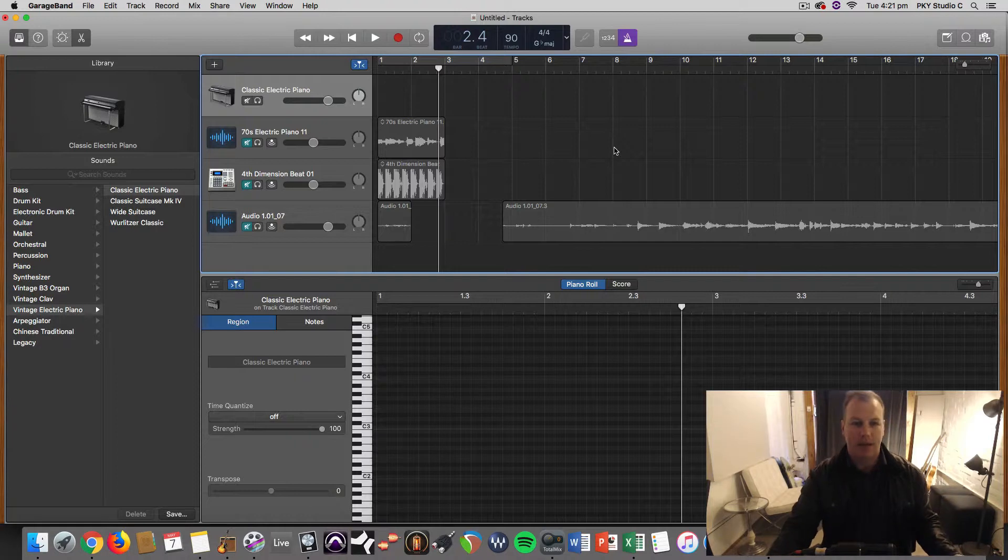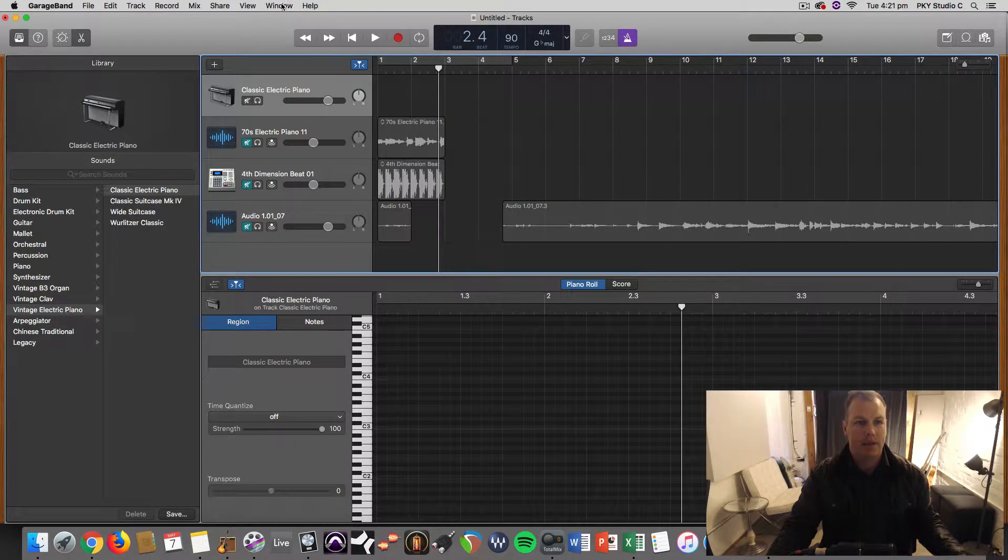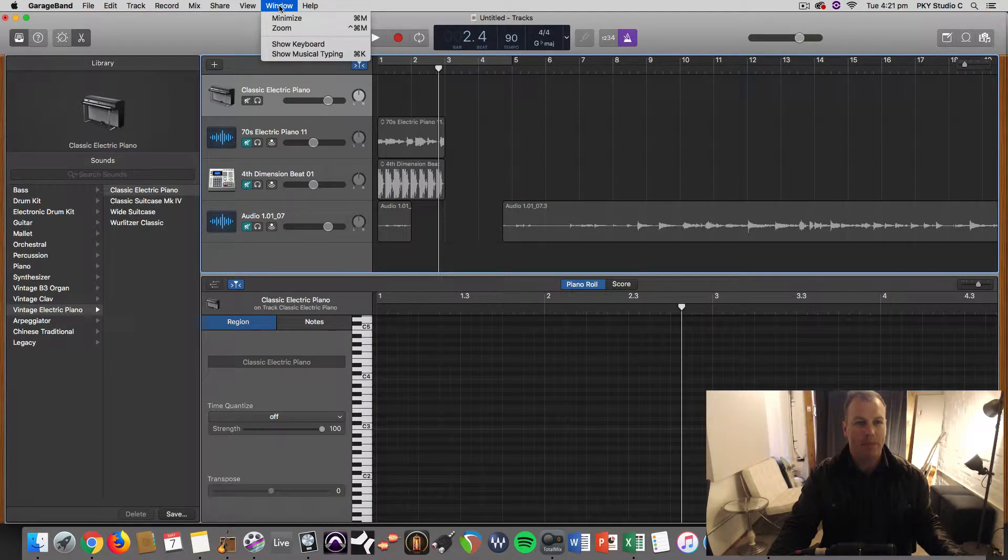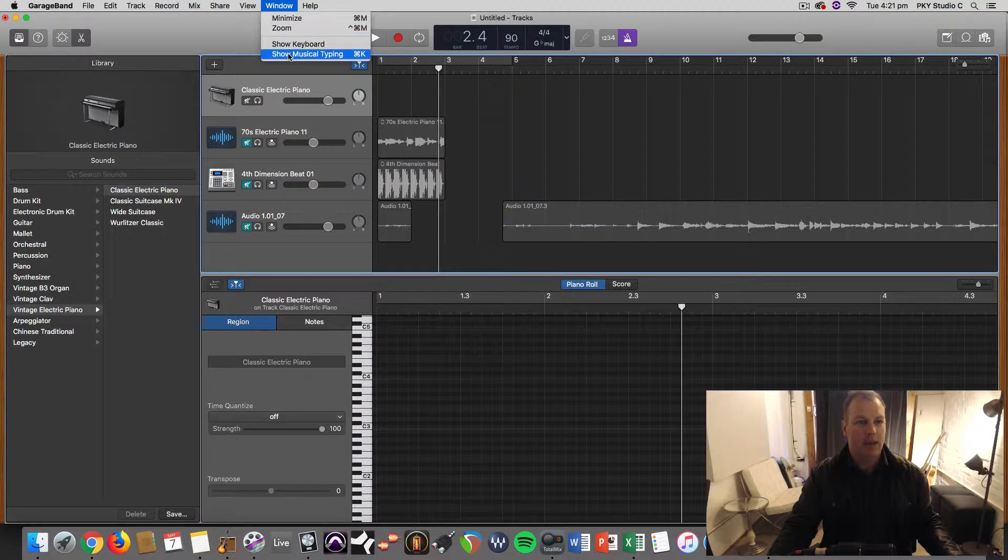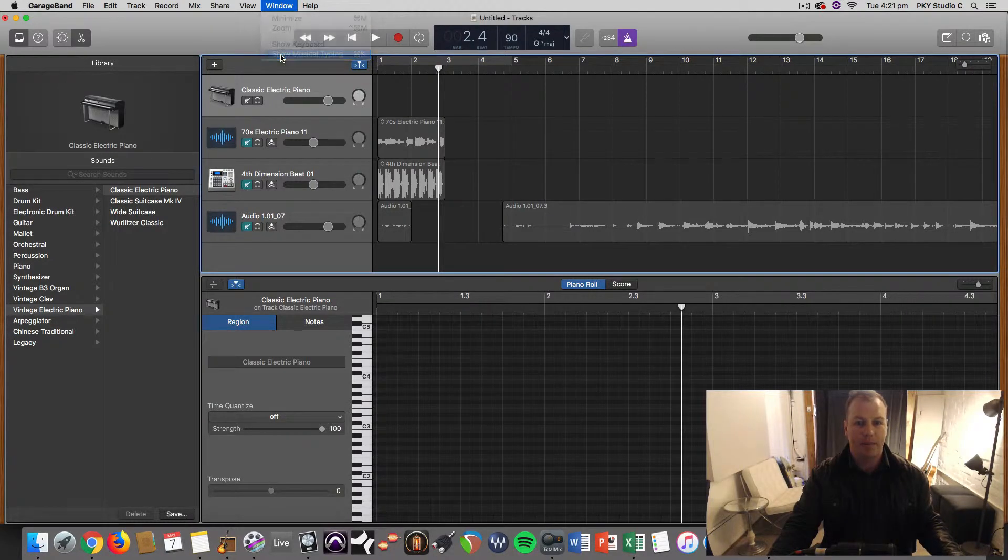Some people call it the virtual keyboard, but it's actually under the window menu here and we're going to show musical typing.